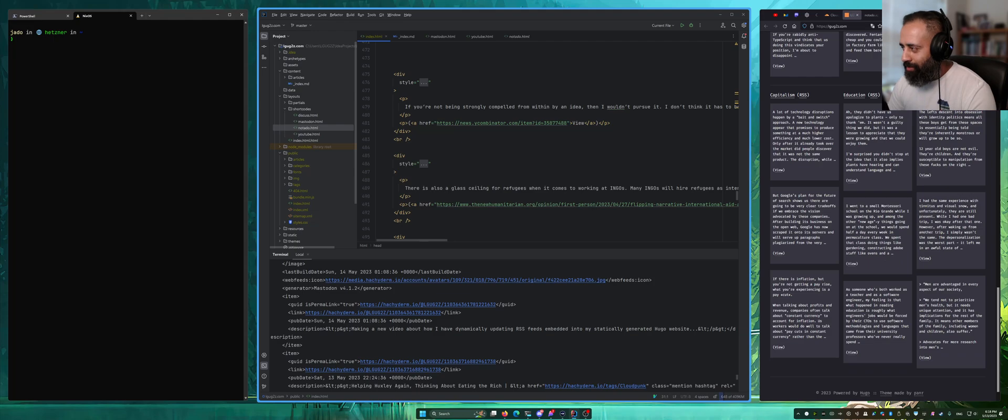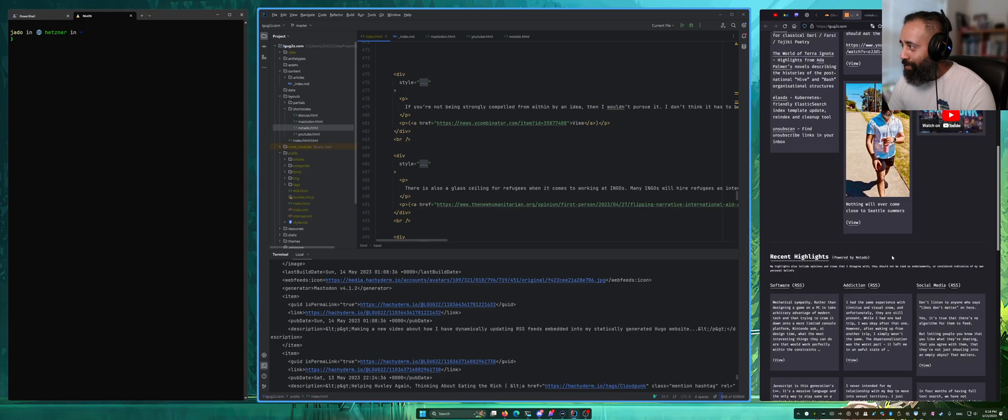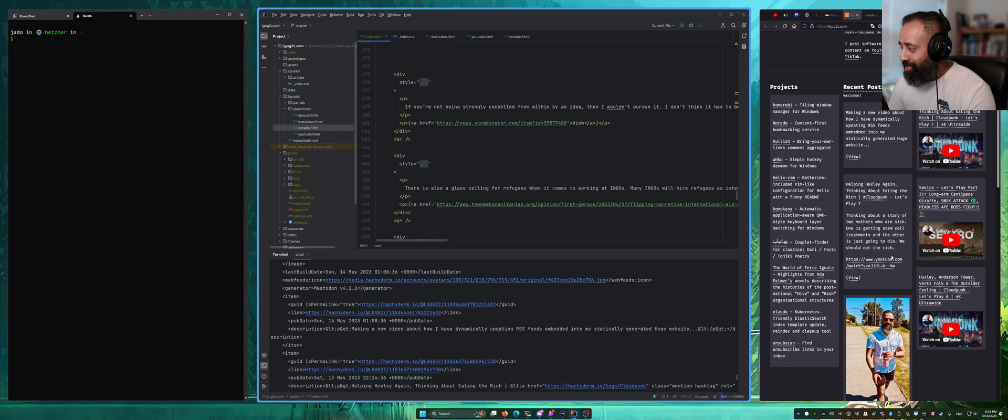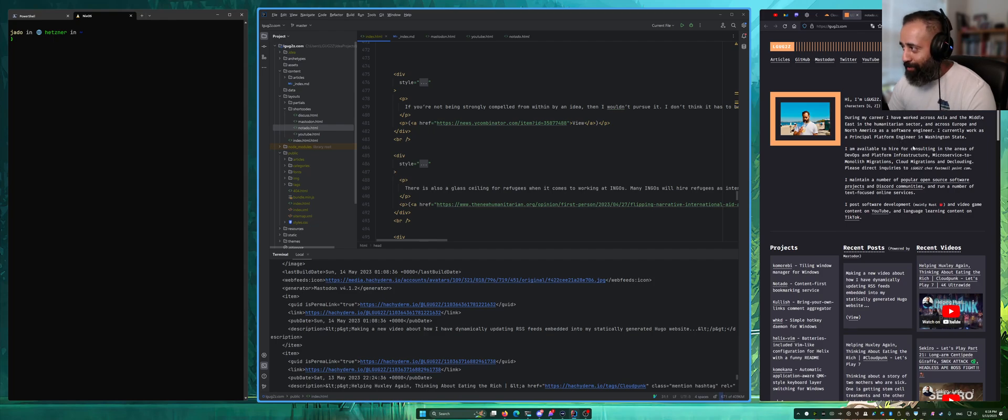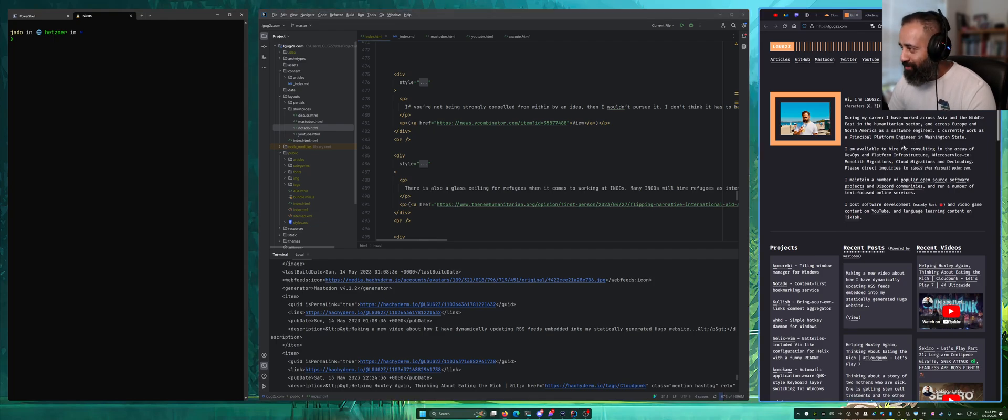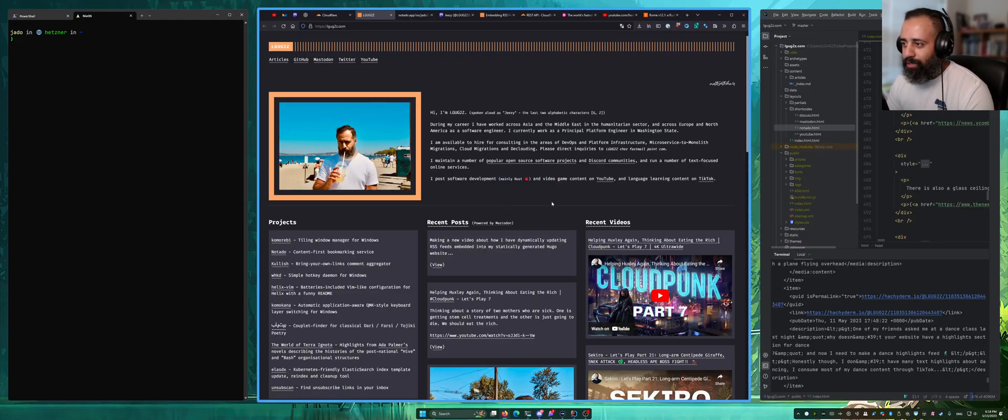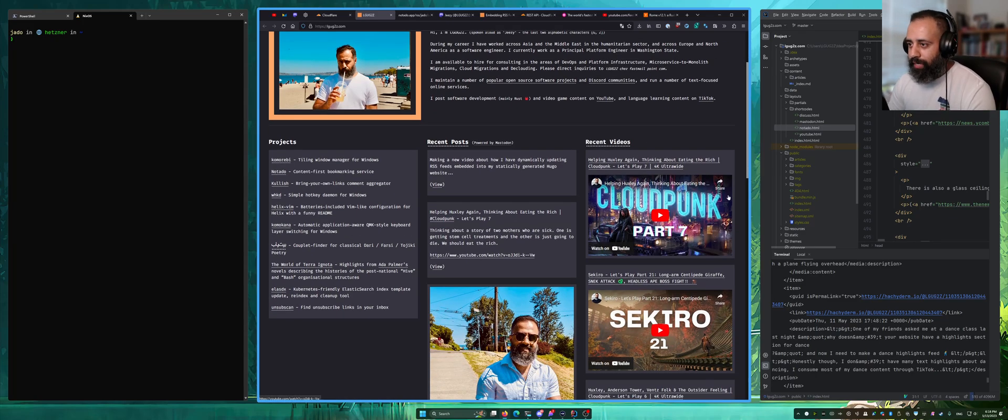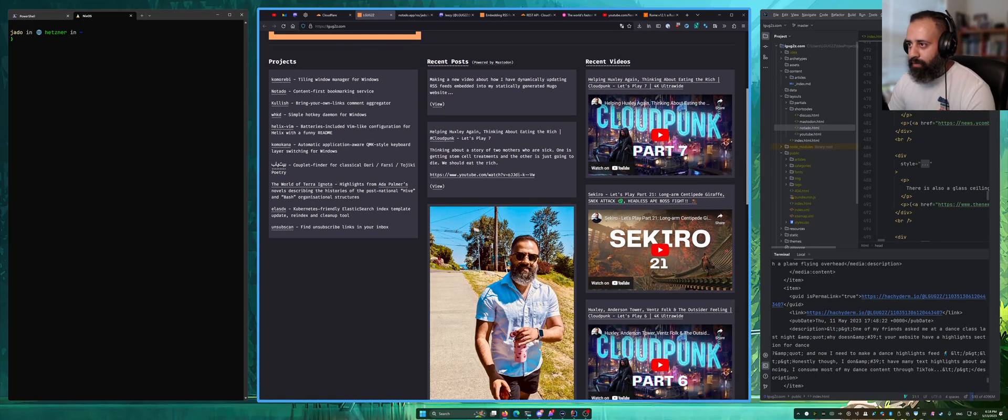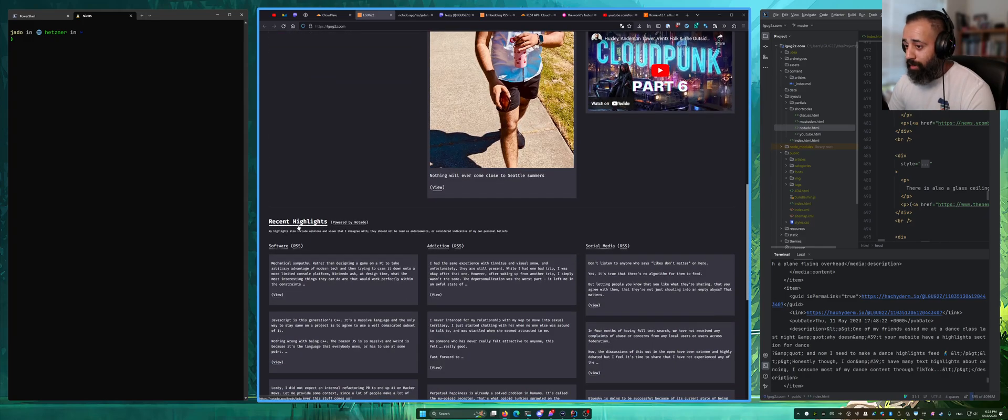There is no clunky JavaScript framework behind the scenes, no crazy JSX templating, it's just plain old HTML and it's pretty great. So why don't we take a closer look at the different sections of this website. We have recent posts, recent videos, and recent highlights.